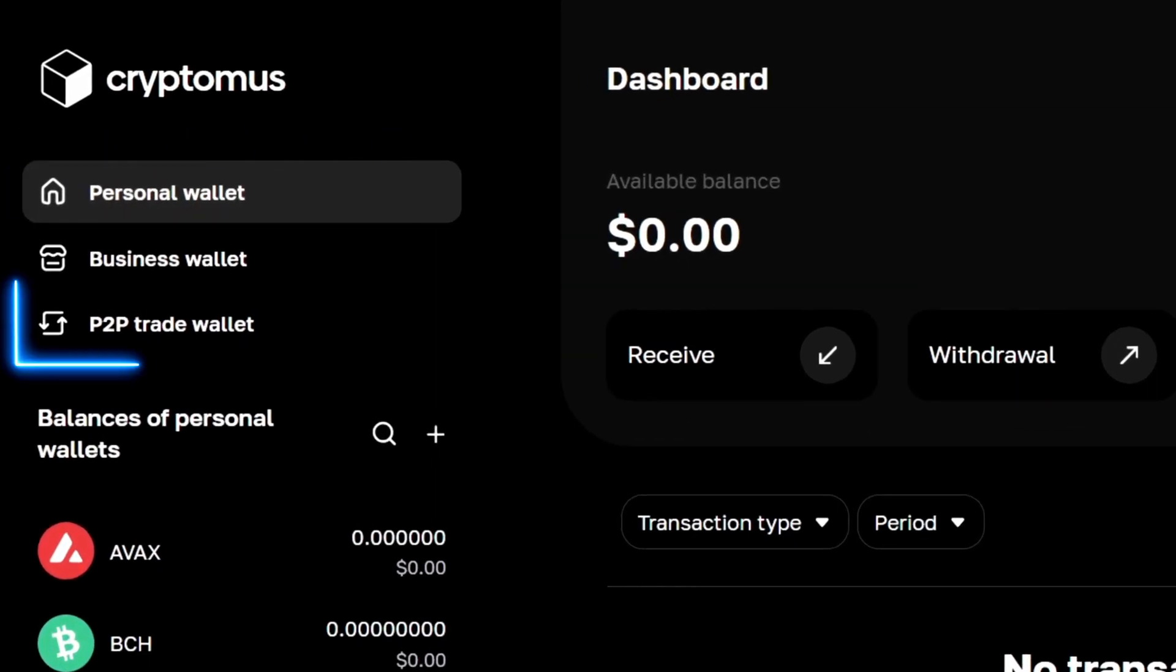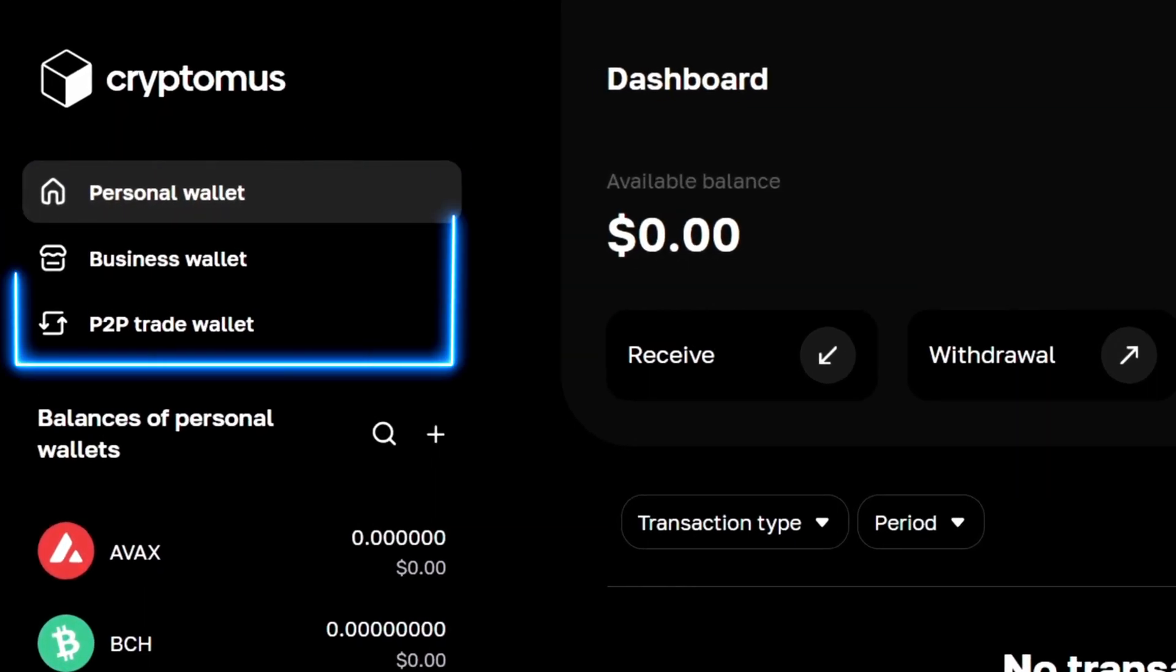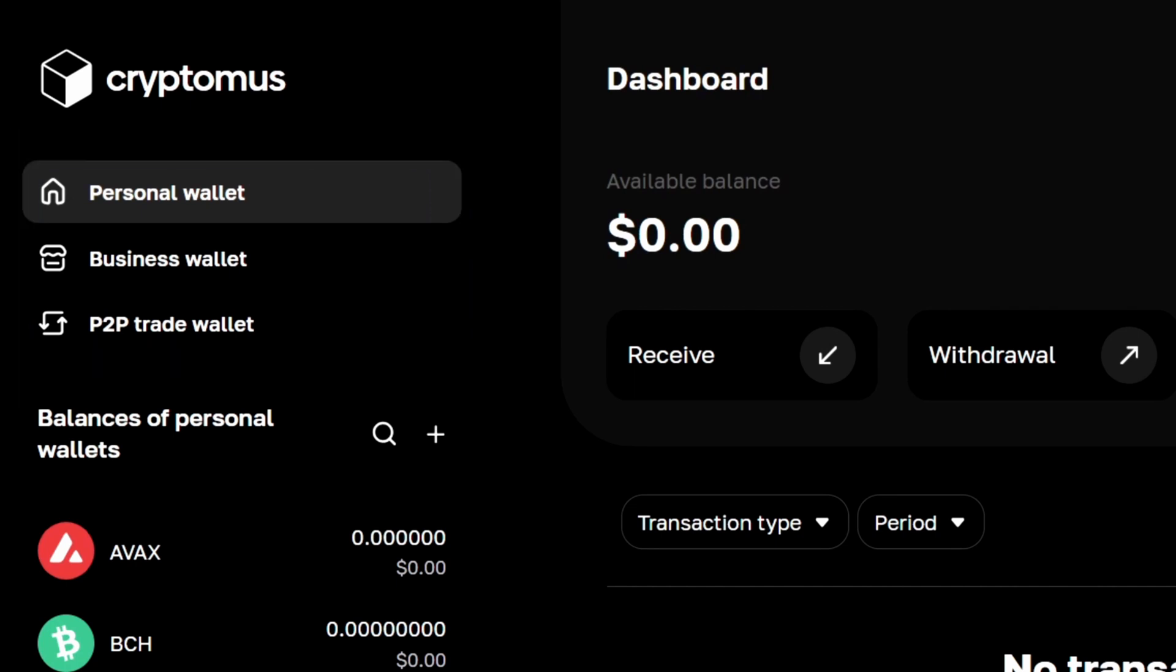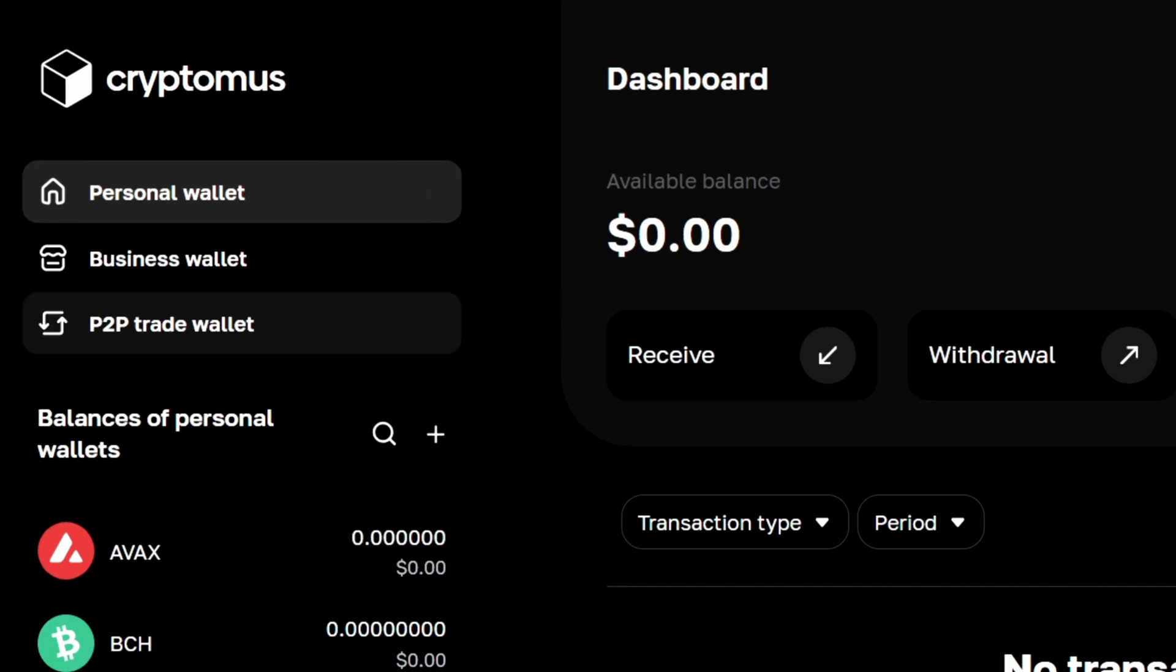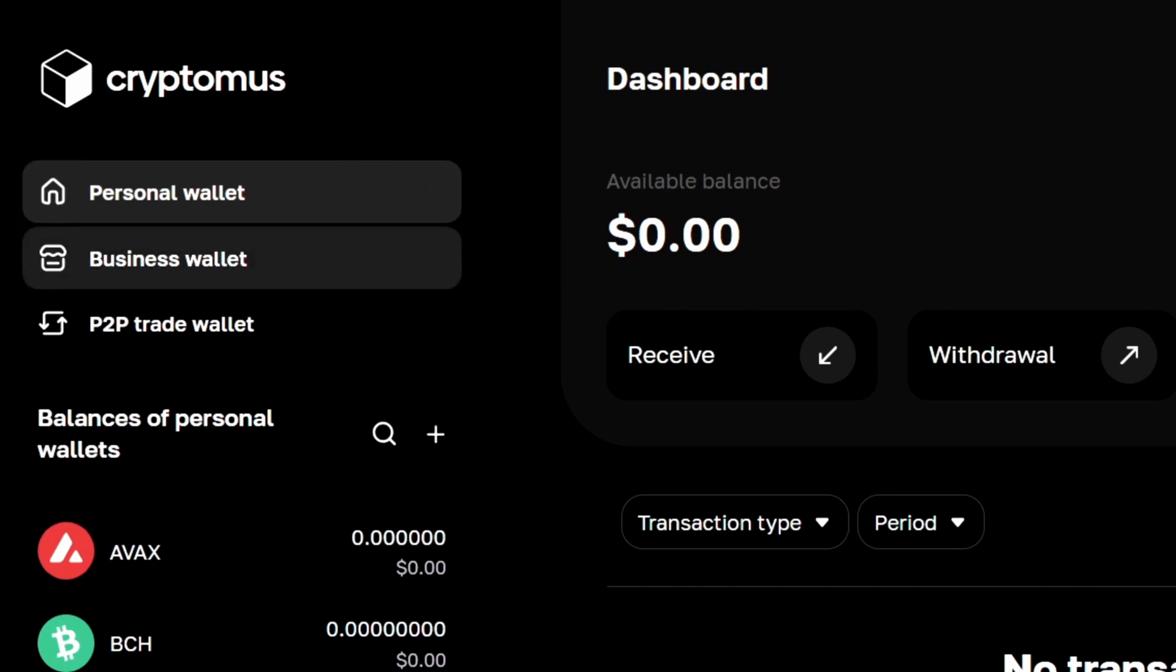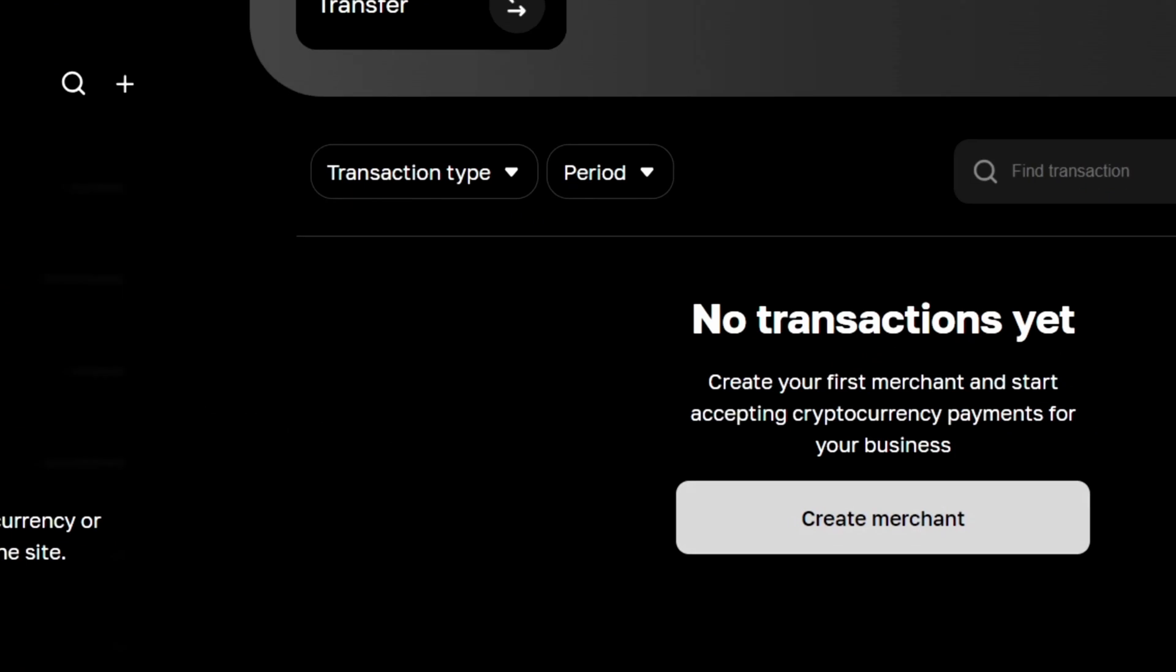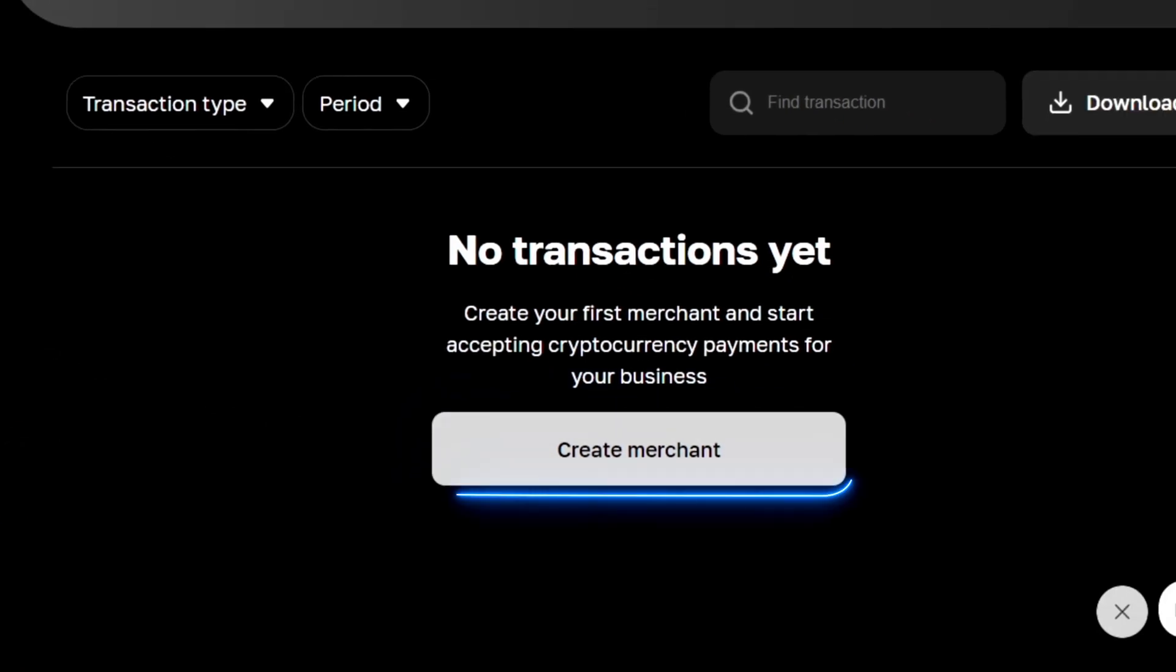Here you are going to see multiple options but first of all we have to create our business wallet. So let's click on business wallet and then click on create merchant.